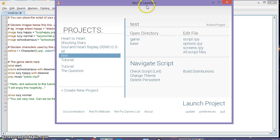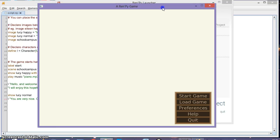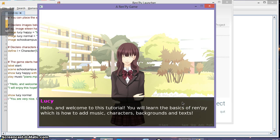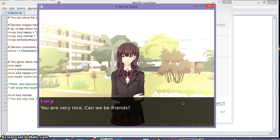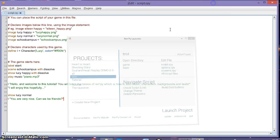Go back to Ren'Py launcher, click launch project, and press start game. You'll see: 'Hello and welcome to this tutorial, you will learn the basics of Ren'Py... I will enjoy this hopefully... You are very nice, can we be friends?' And that's the end of the basic script section.